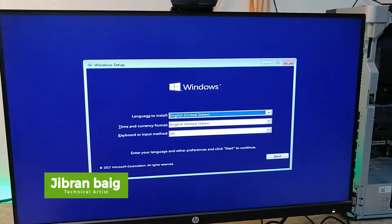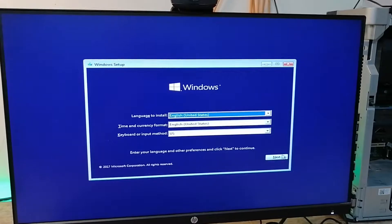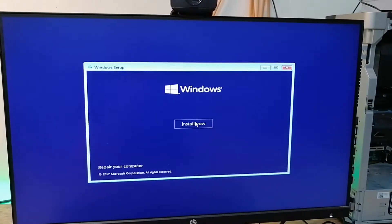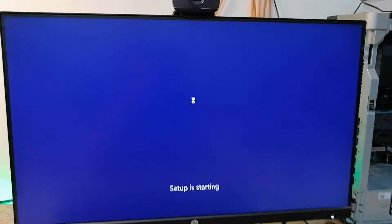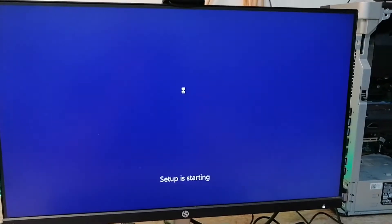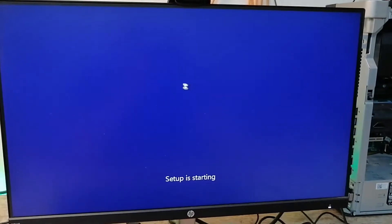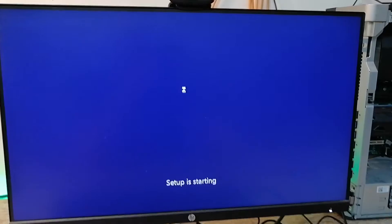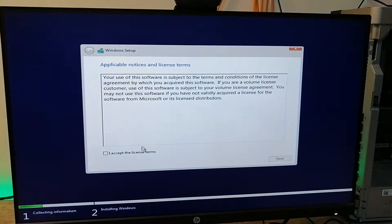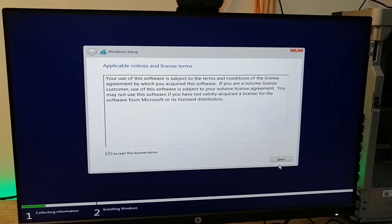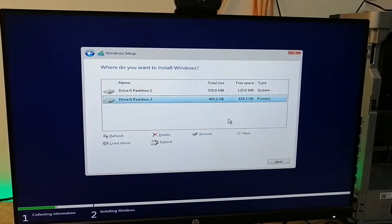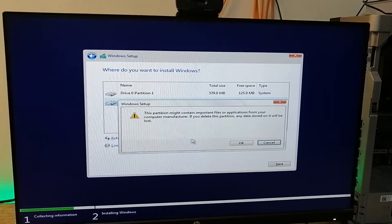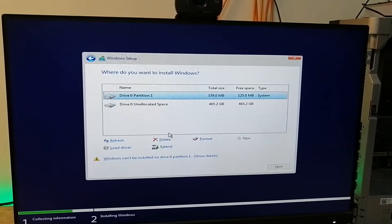The setup has come up, so I'm going to press Next, then Install Now. Remember what I told you: you have to delete the partition and create a new partition, otherwise you will get double Windows, which you do not want. So I'm going to delete these partitions.